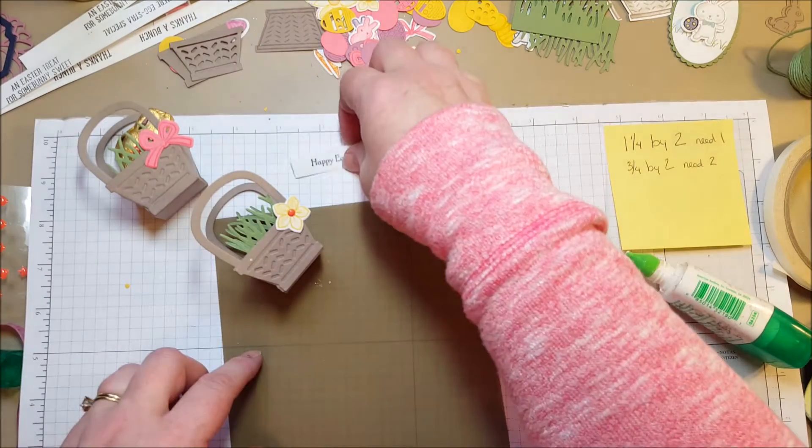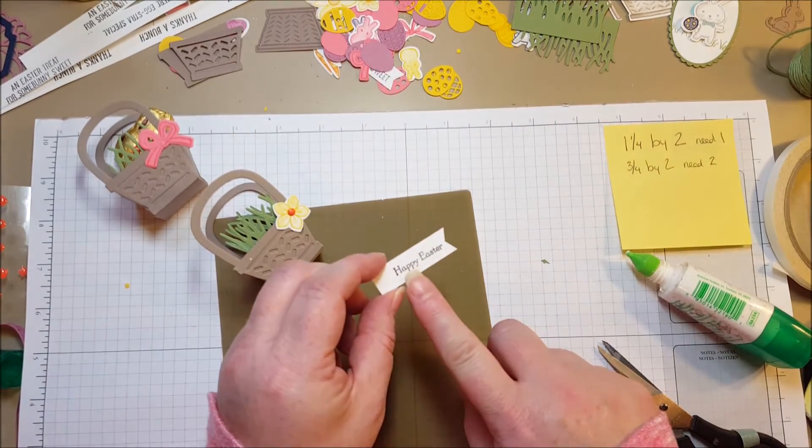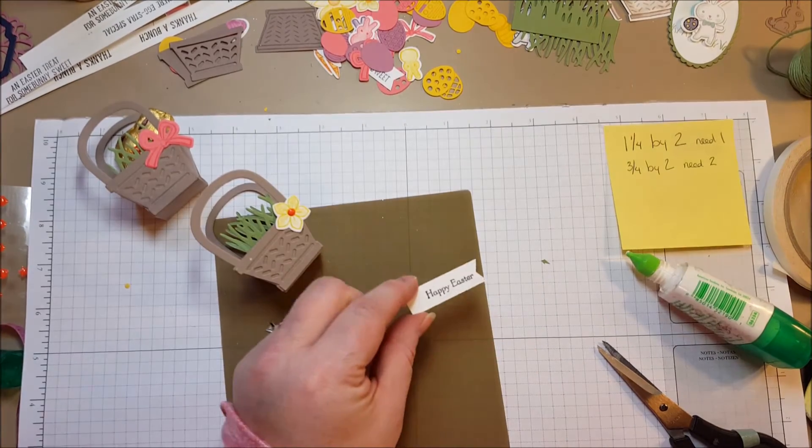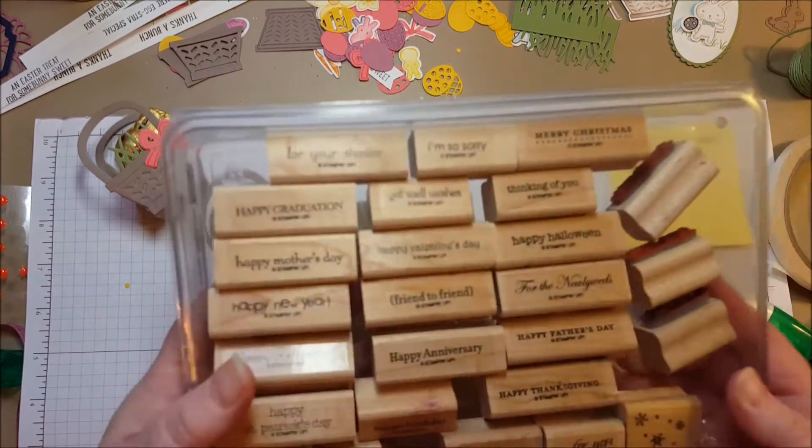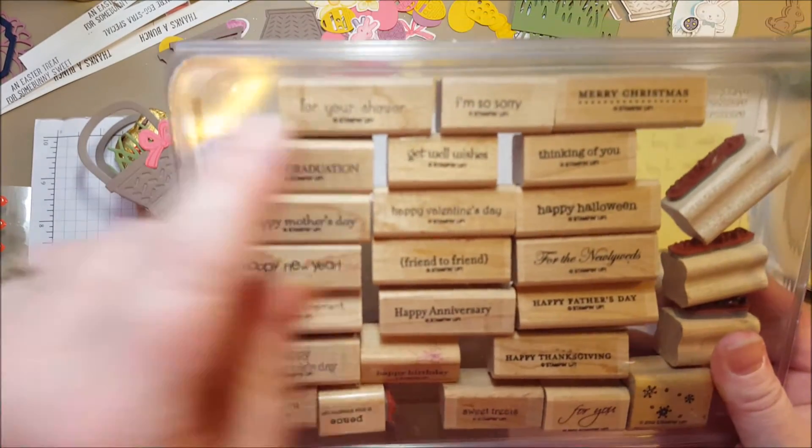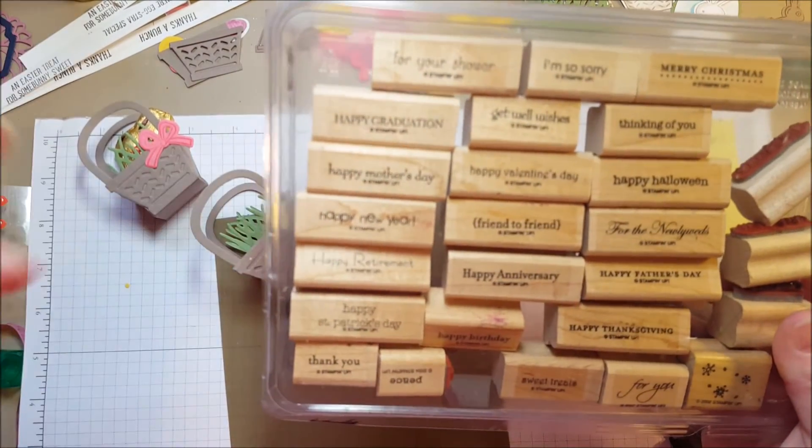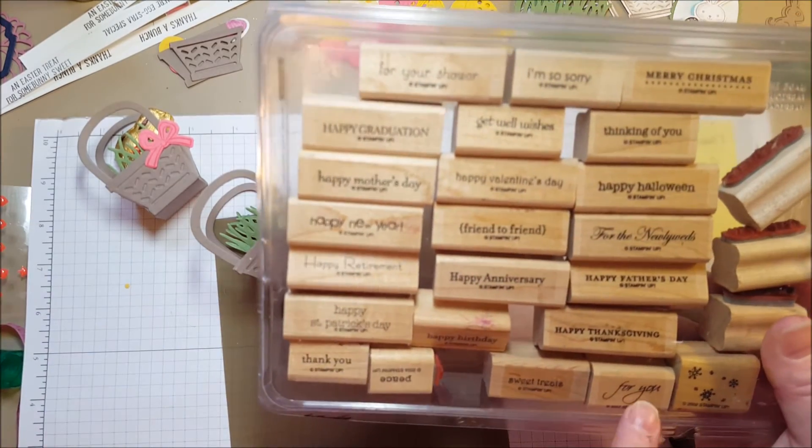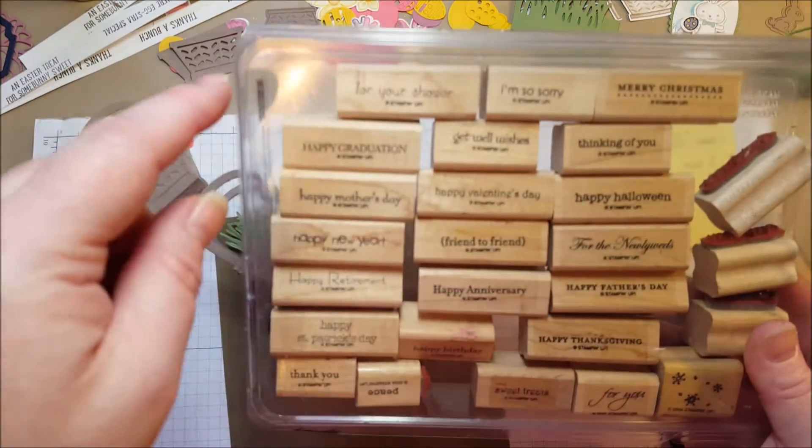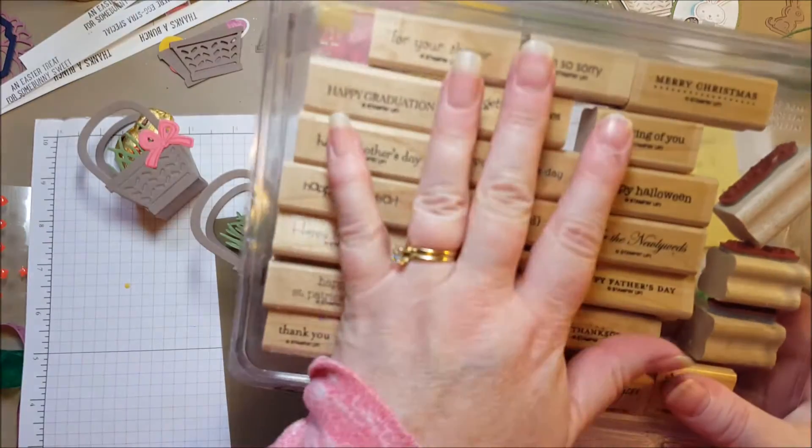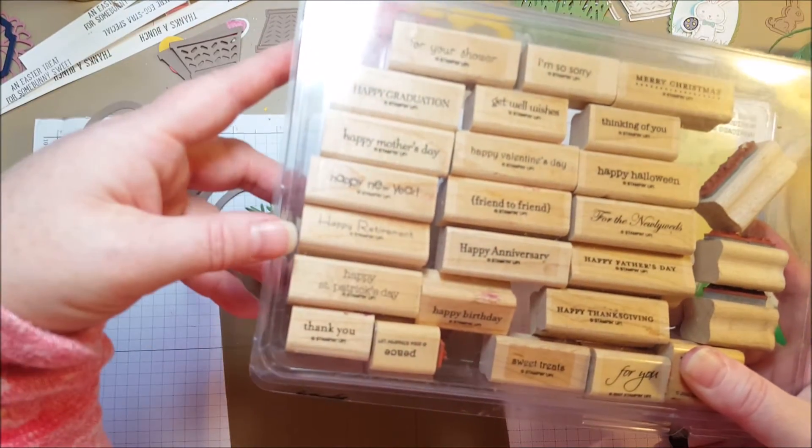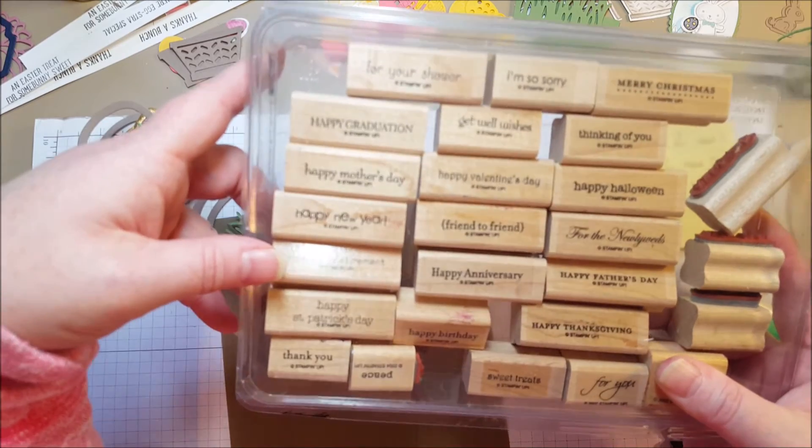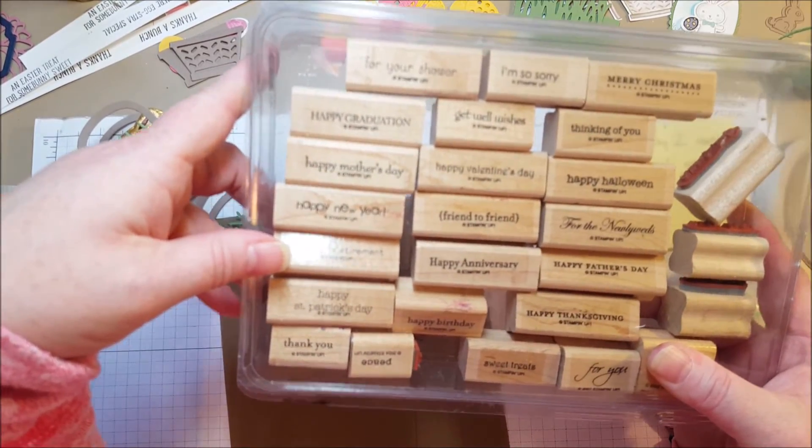Now this one I decided I wanted to have a Happy Easter tag. The Happy Easter comes from the Teeny Tiny Wishes stamp set. It is a fantastic stamp set. There's 24 stamps and it has just about every holiday you can think of. Merry Christmas, Mother's Day, Father's Day, Retirement, St. Patrick's Day. There's also things like For You, Thinking of You, Get Well, Wishes, I'm So Sorry, things like that. When I bought them they only came in wood. And this is one of my last remaining wood stamp sets. The other one is Lovely as a Tree.